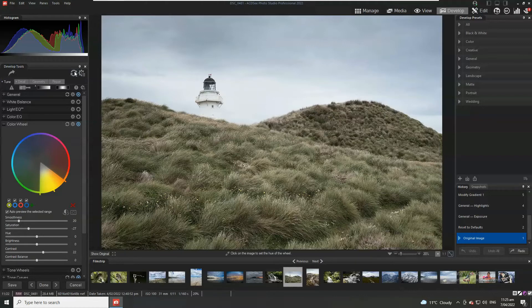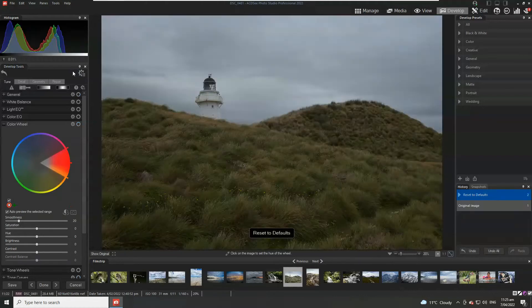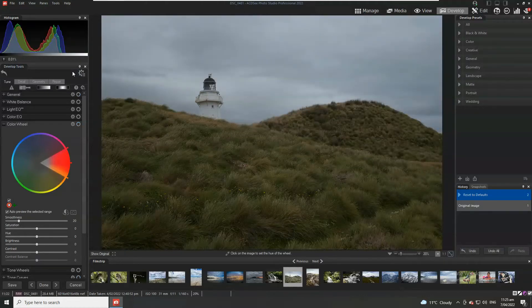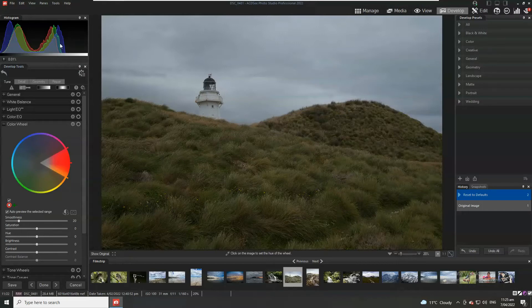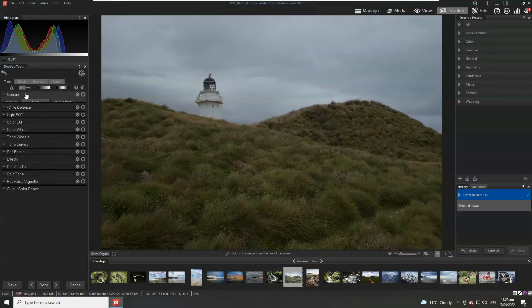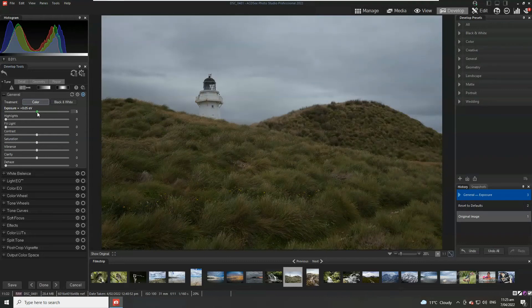So let's get started and I'll restore this image back to its original state and the first thing we can tell is it's a little bit underexposed. We can tell simply by looking at it and we can also see that the histogram here is leaning far too far to the left.